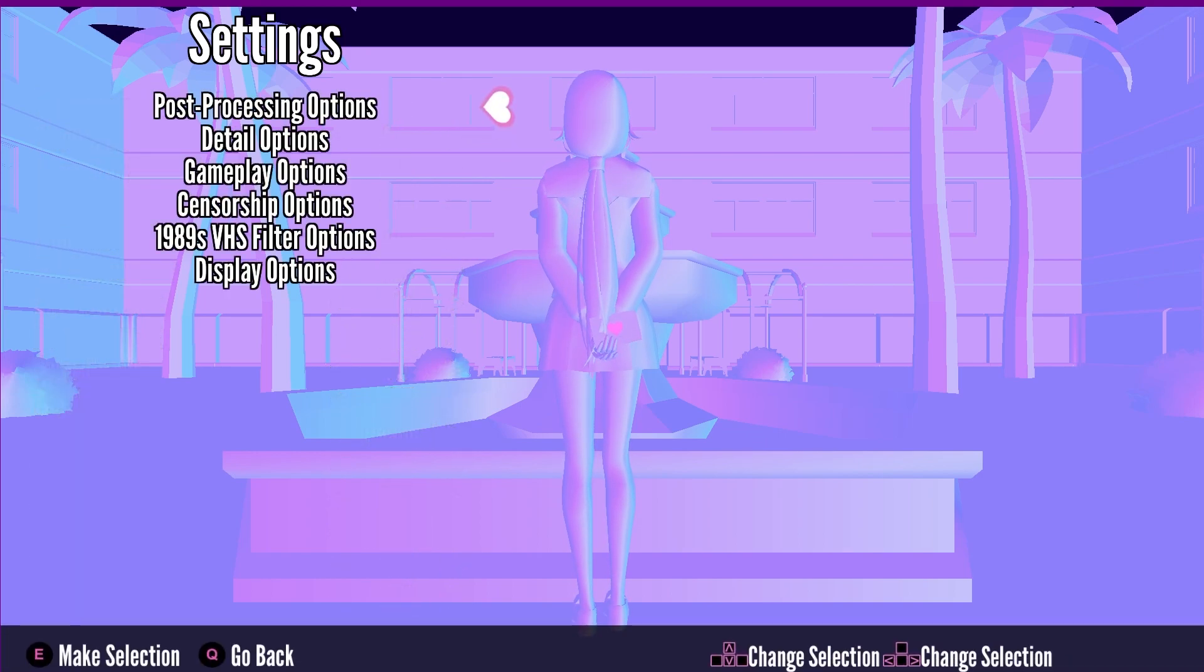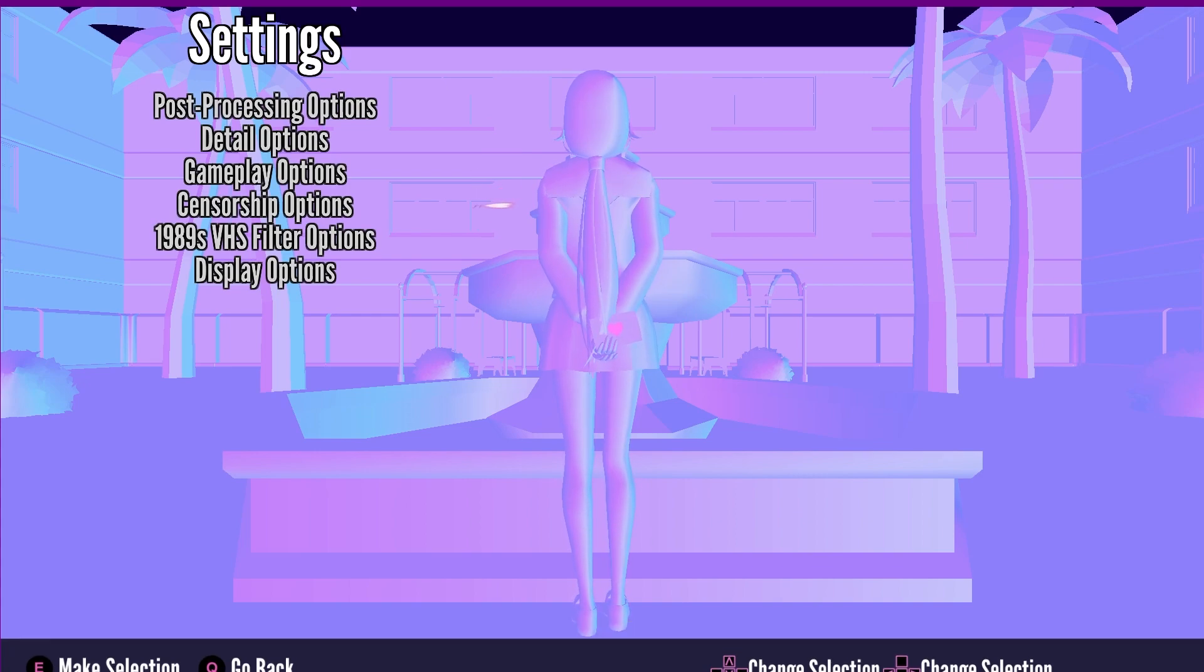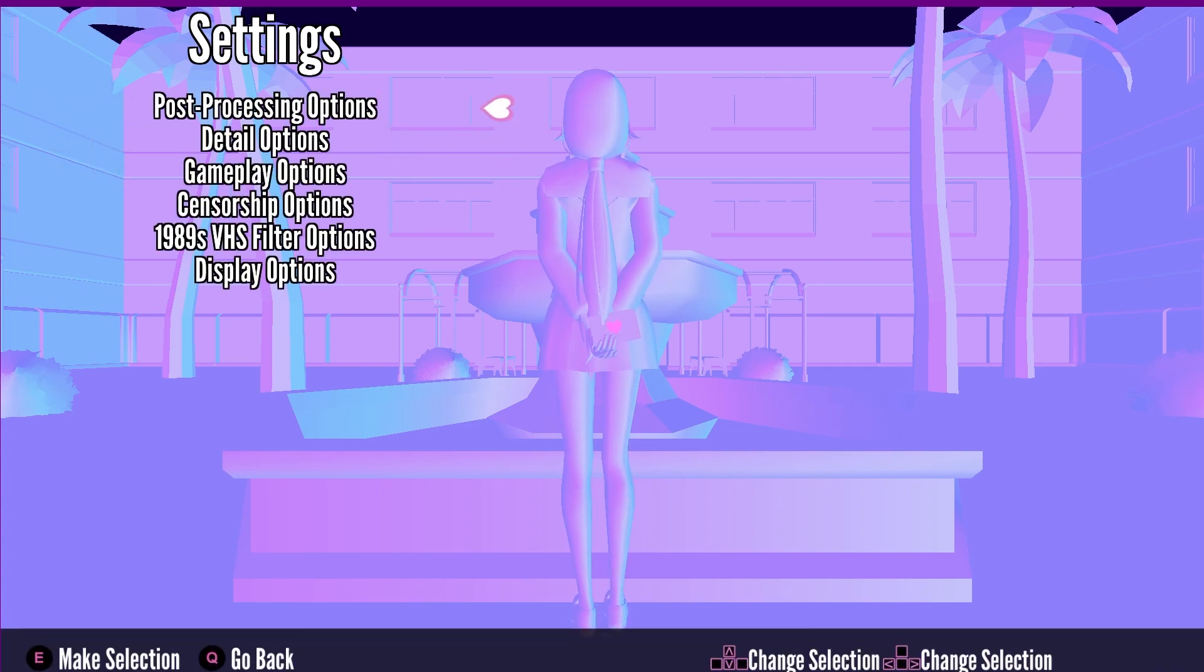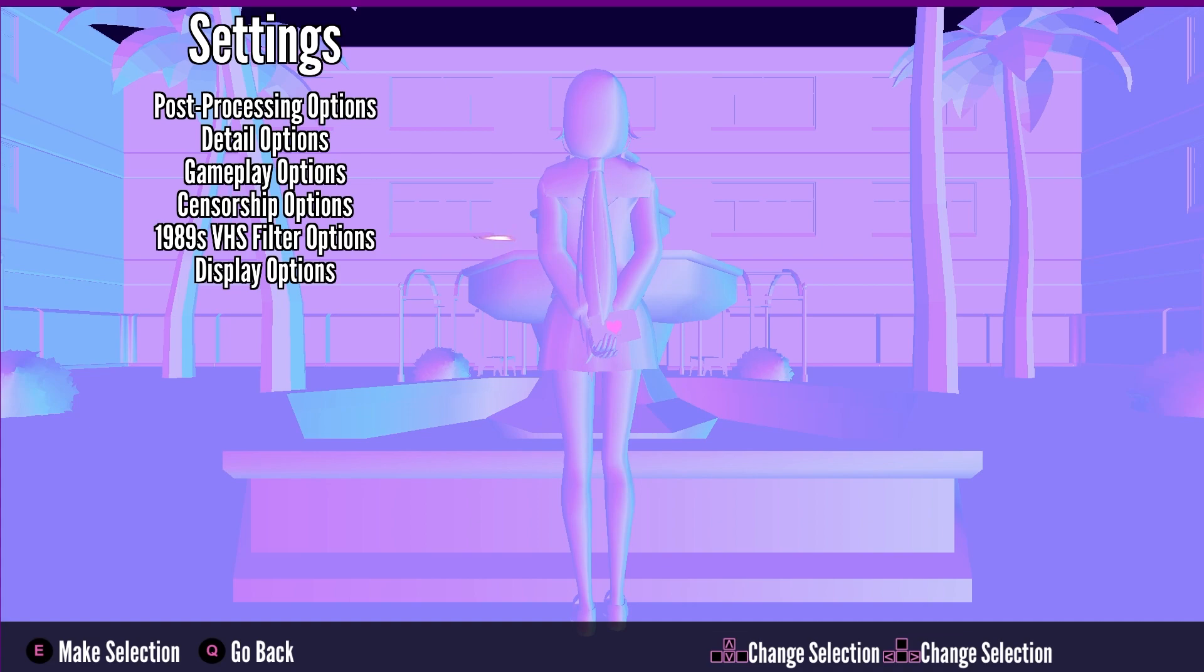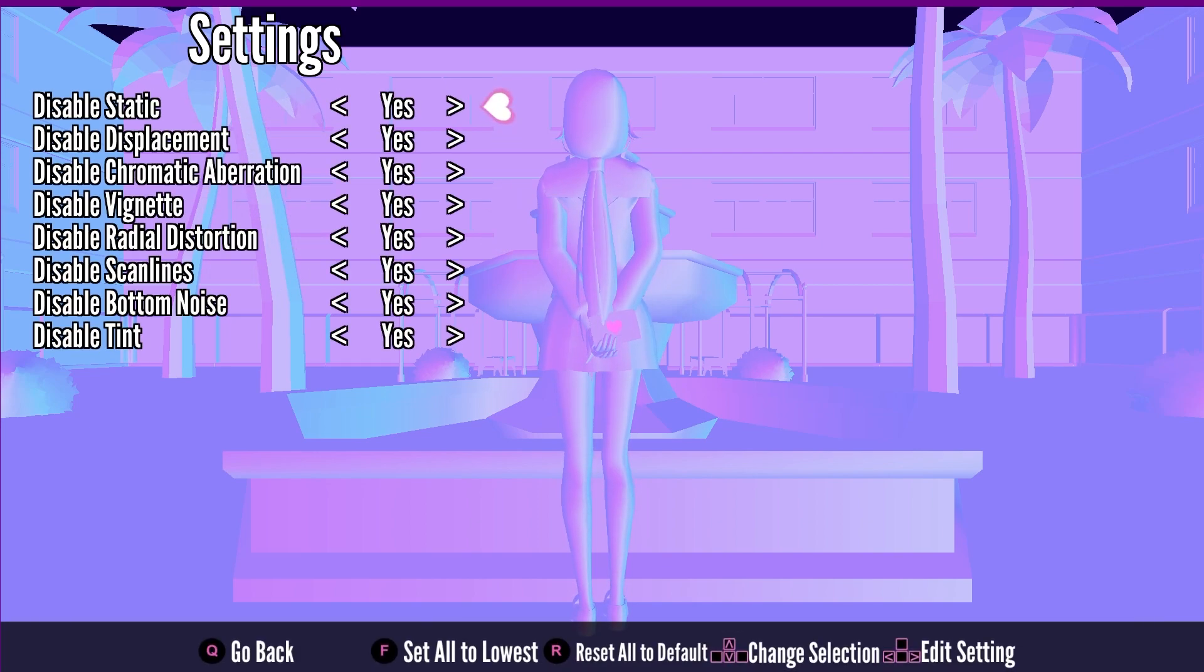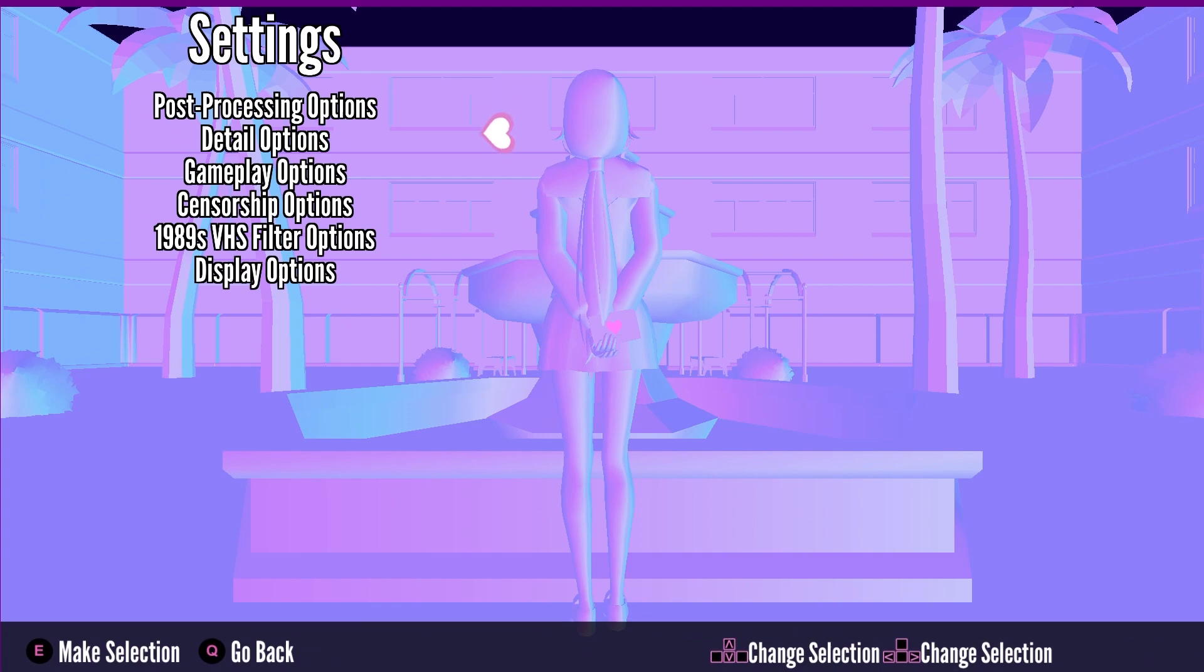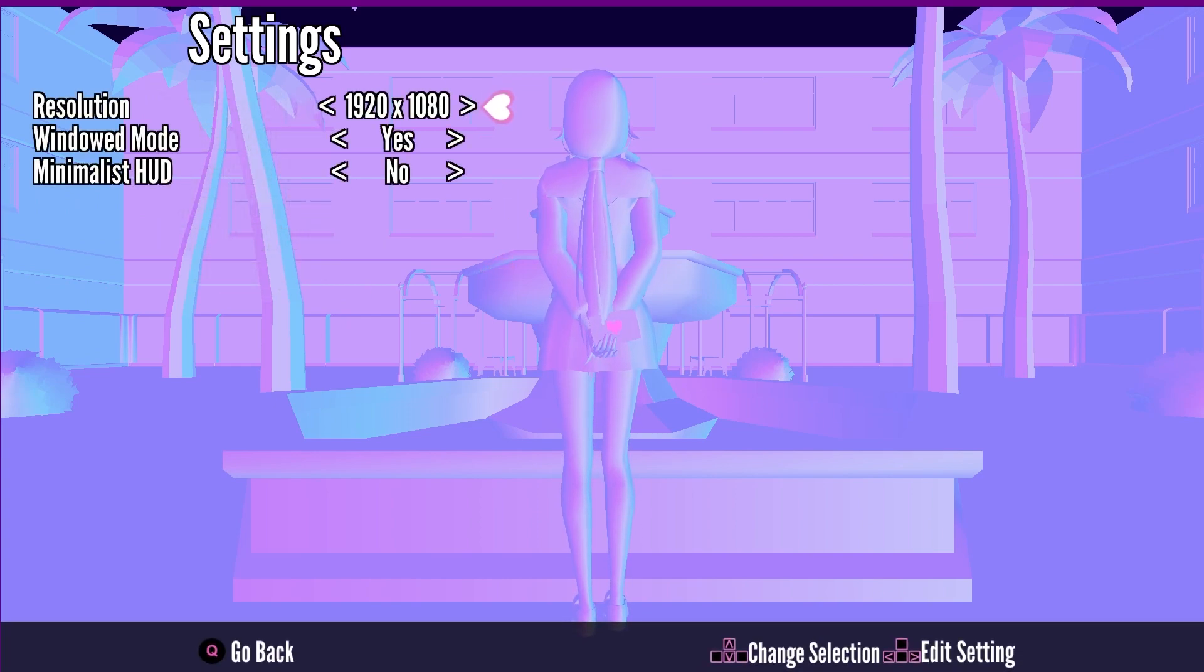Go back again, head over to your censorship option, and inside here we can set these to yes, yes, yes. Press Q to go back and we have this option of 1989's VHS filter options. This is a filter that is applied to give it a 90s type of look. Press F on your keyboard and it will be automatically turned to the lowest. Simply head back and finally we have our display options.